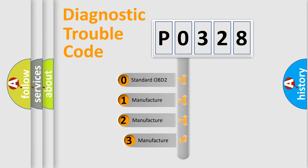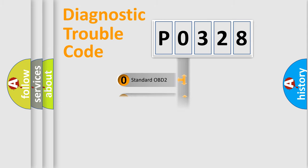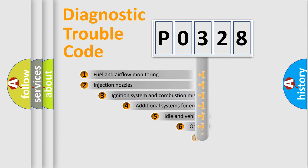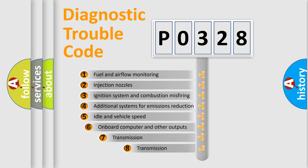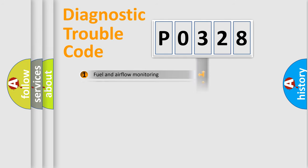If the second character is expressed as zero, it is a standardized error. In the case of numbers 1, 2, or 3, it is a manufacturer-specific expression of the car error. The third character specifies a subset of errors. The distribution shown is valid only for the standardized DTC code.